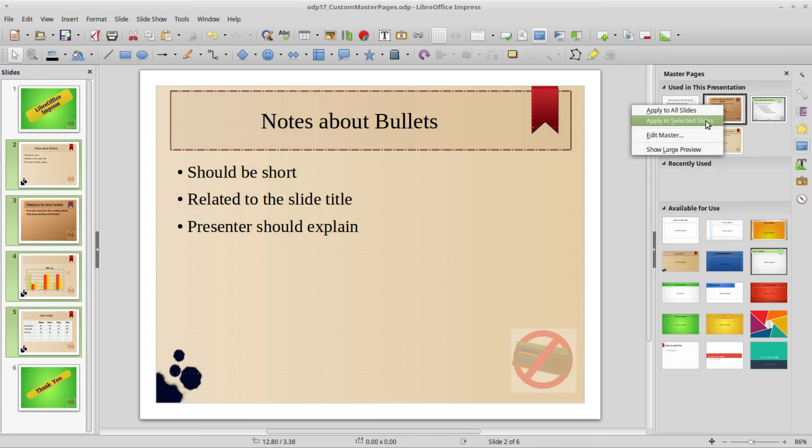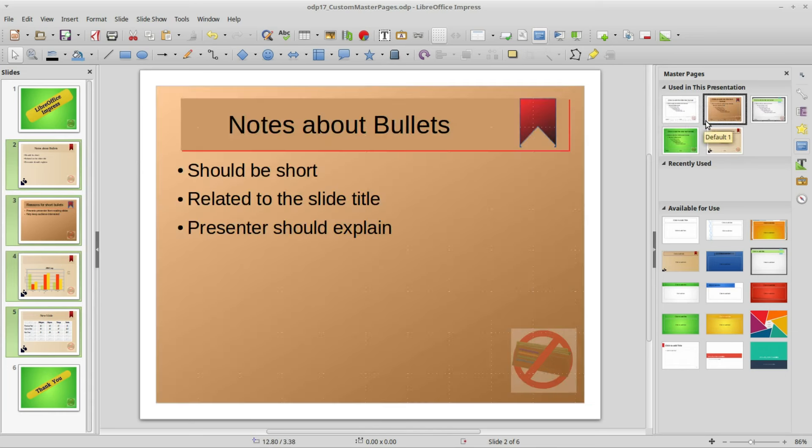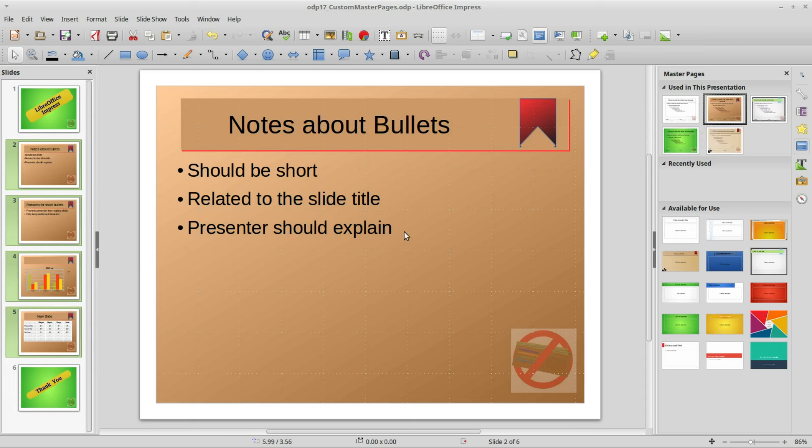Now we've got our new custom slide in our slideshow. If you like these videos please tell a friend.